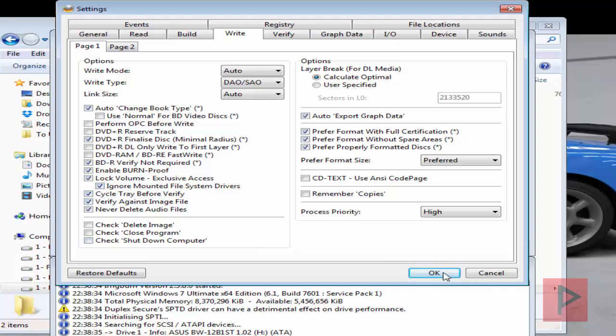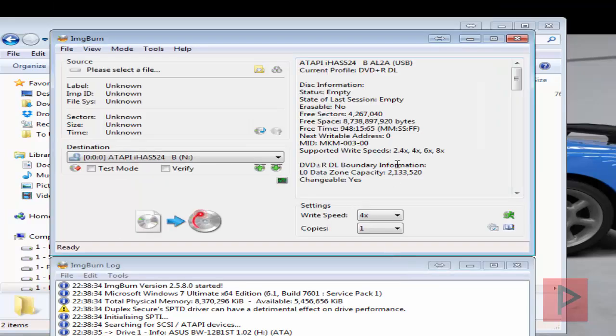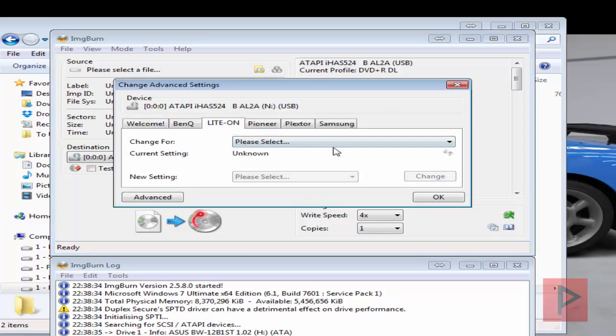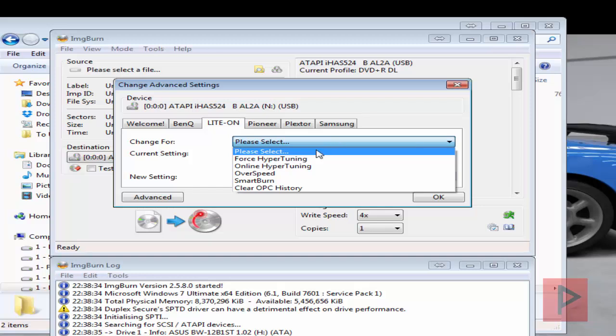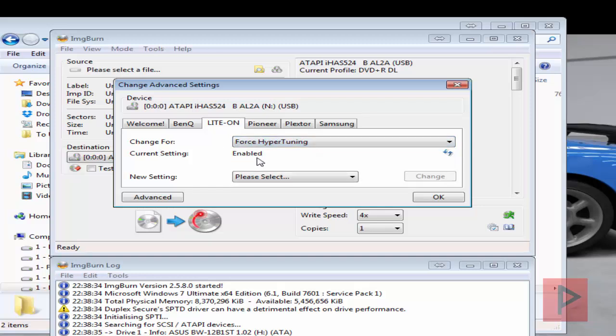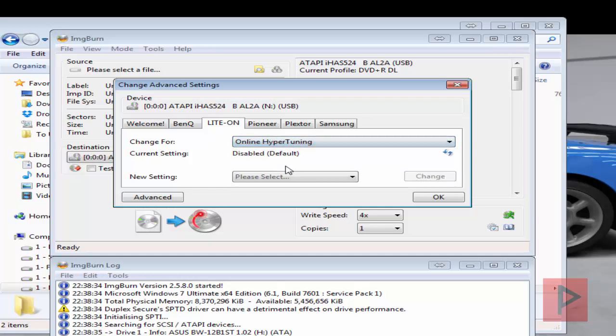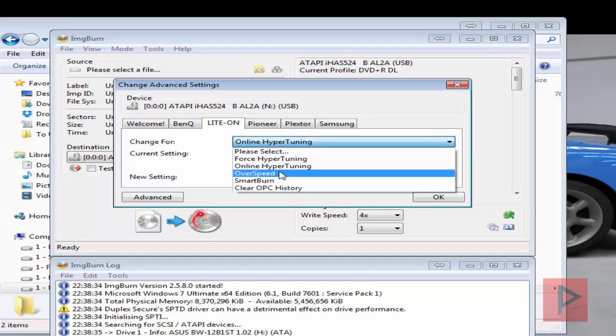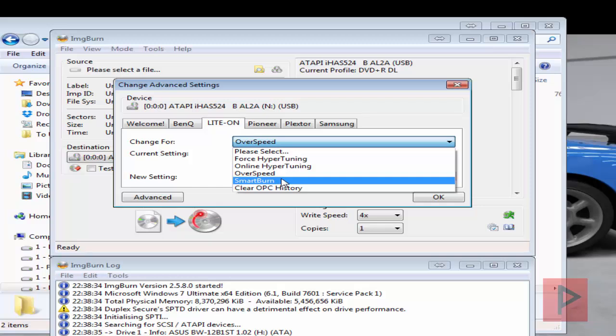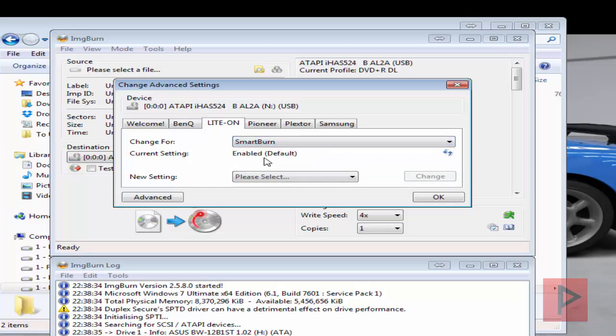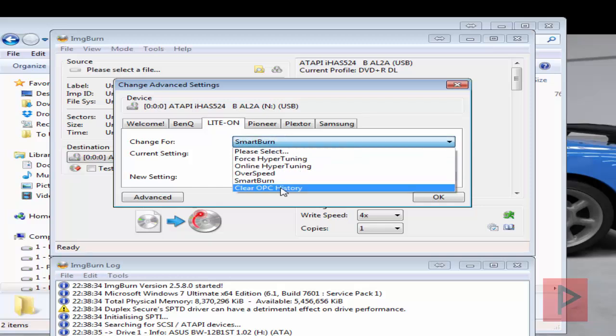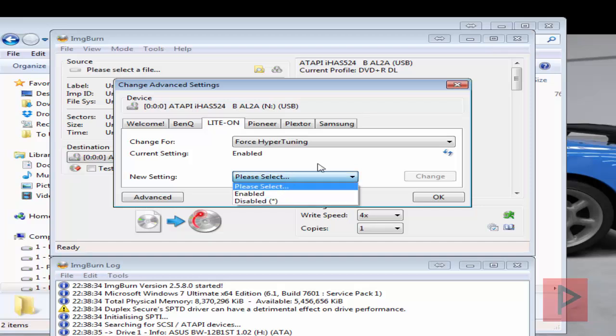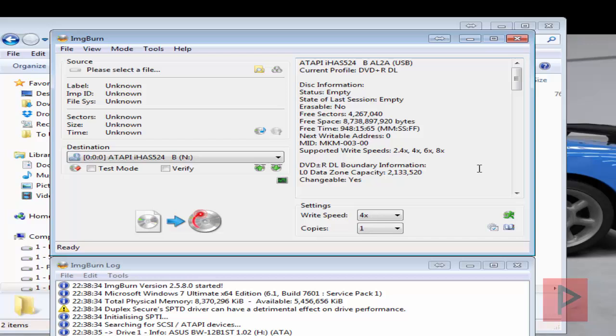And then what you want to do is click on this little gears icon and then go to light-on. So here for the different settings, like force hyper tuning is enabled, online hyper tuning is disabled, next one is over speed I have it disabled, smart burn I have it enabled, and then for clear OPC history, do not clear it. Don't do anything, just leave it alone. And then every time you make a change, just make sure you select it down here, select it whatever, and then click on the change button. So that's how you reinforce a change.